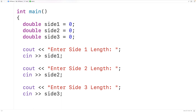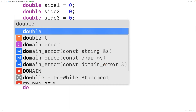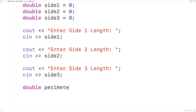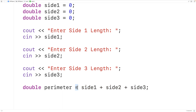Next we can calculate the perimeter of the triangle by adding these three sides together. We'll declare another variable of type double to store the perimeter. So we'll have double perimeter and assign to it side one plus side two plus side three. The plus is the addition operator, and the result is assigned with the assignment operator to the perimeter variable, which will store the triangle perimeter.